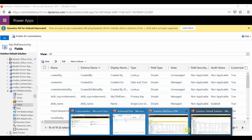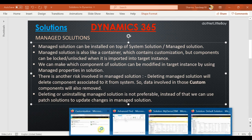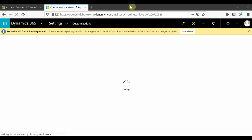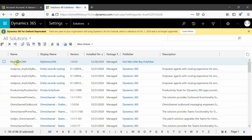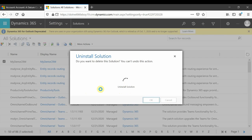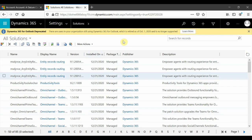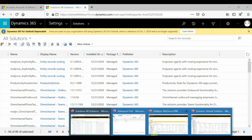This record will be deleted when we uninstall the managed solution. I'll go back to Solutions and remove the managed solution. You can see the warning: 'You are deleting the managed solution and all of its components including data in the components will be deleted. This action cannot be undone. The solution might take several minutes to uninstall and you cannot cancel the uninstall process once it is started.' I'm going to uninstall this. My solution is now uninstalled — you can see it's no longer in the list.